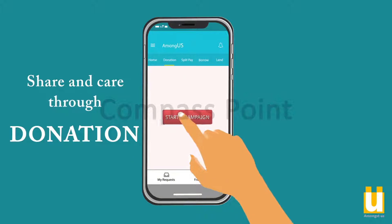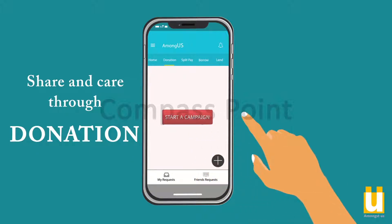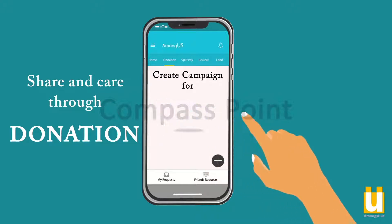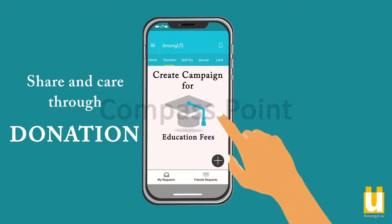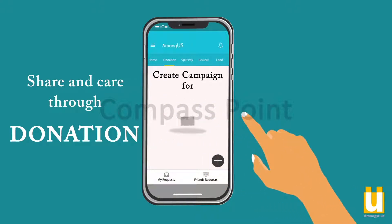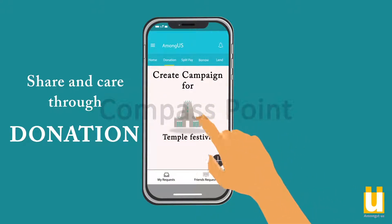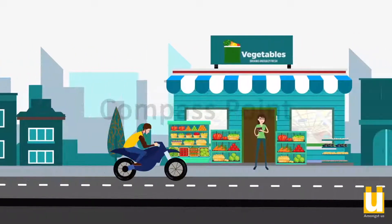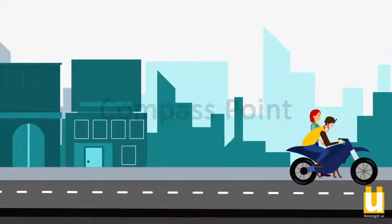Just by the click of a button, you can create a campaign for mobilizing donations for a critical patient, education fees for a poor student, a temple festival, and much more. We can transfer money for just everything — from vegetable purchases and pocket money to medical expenses.